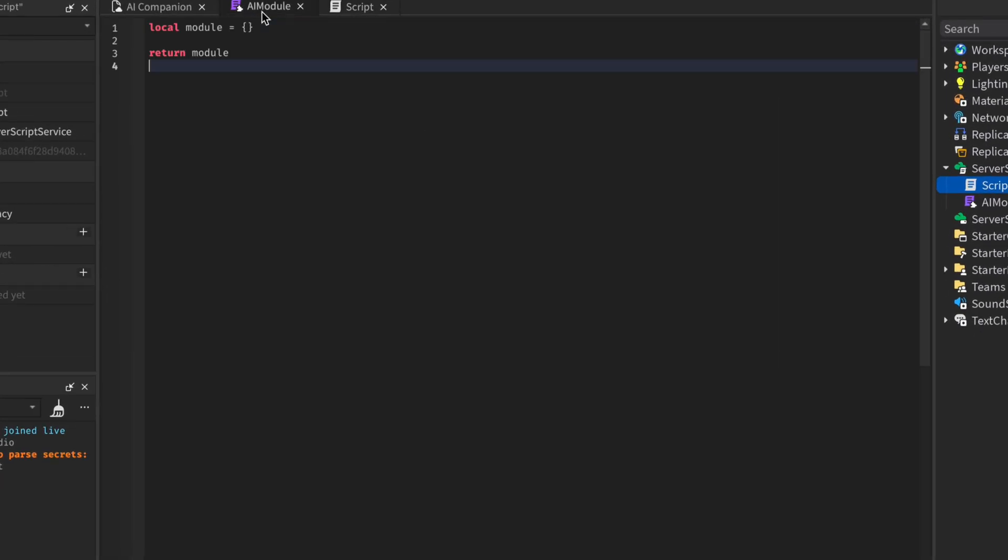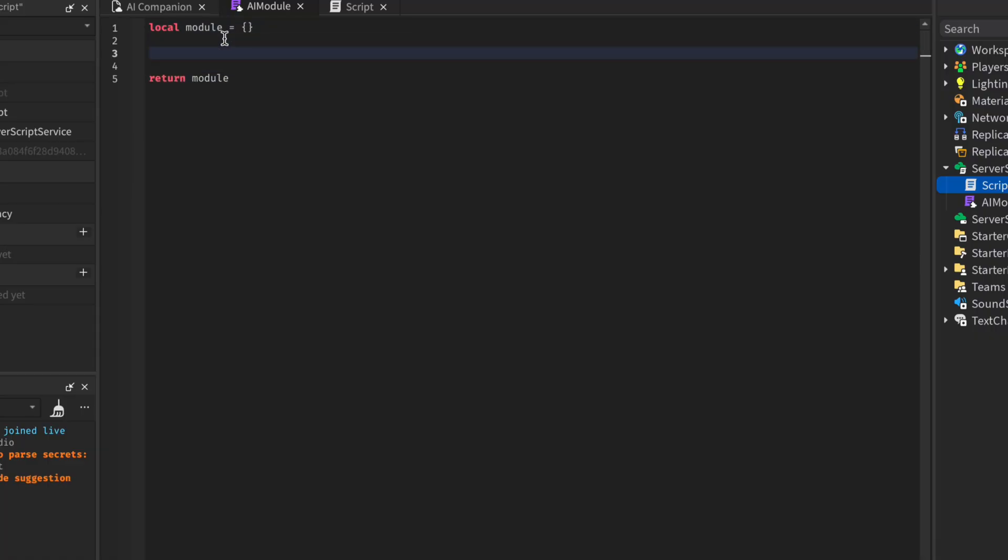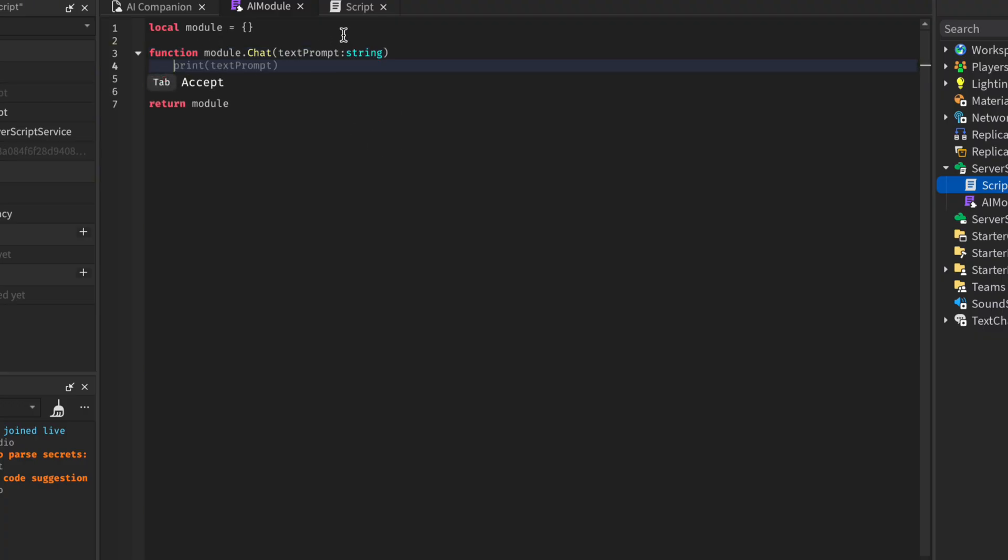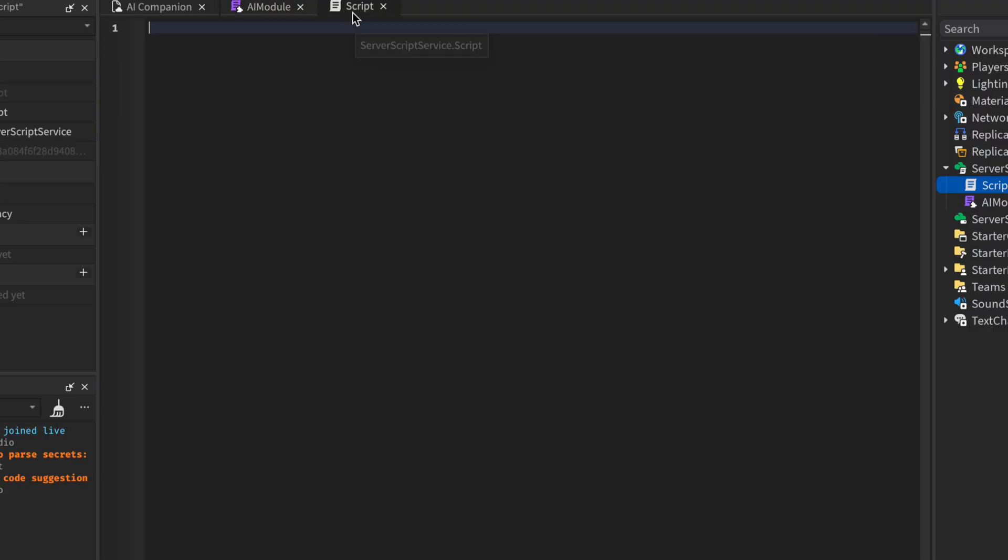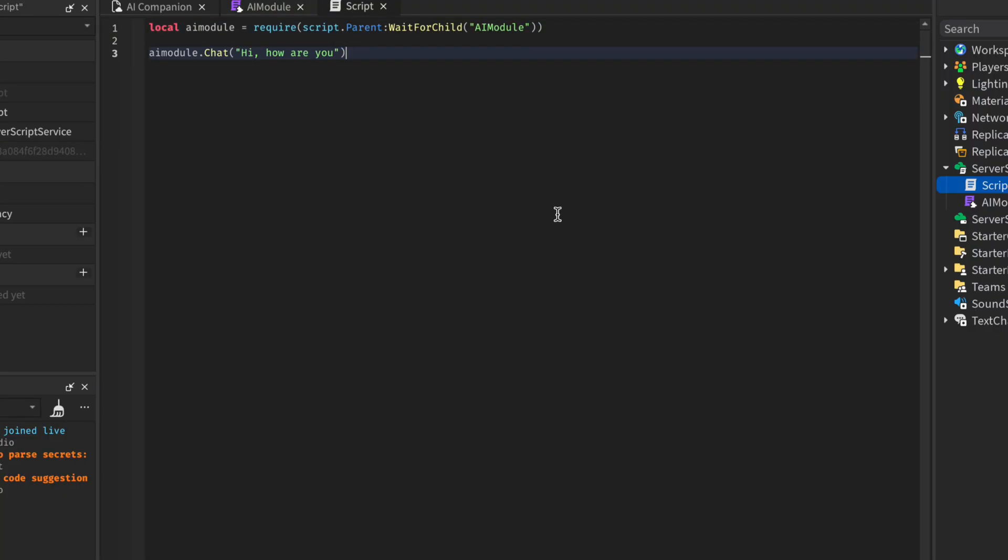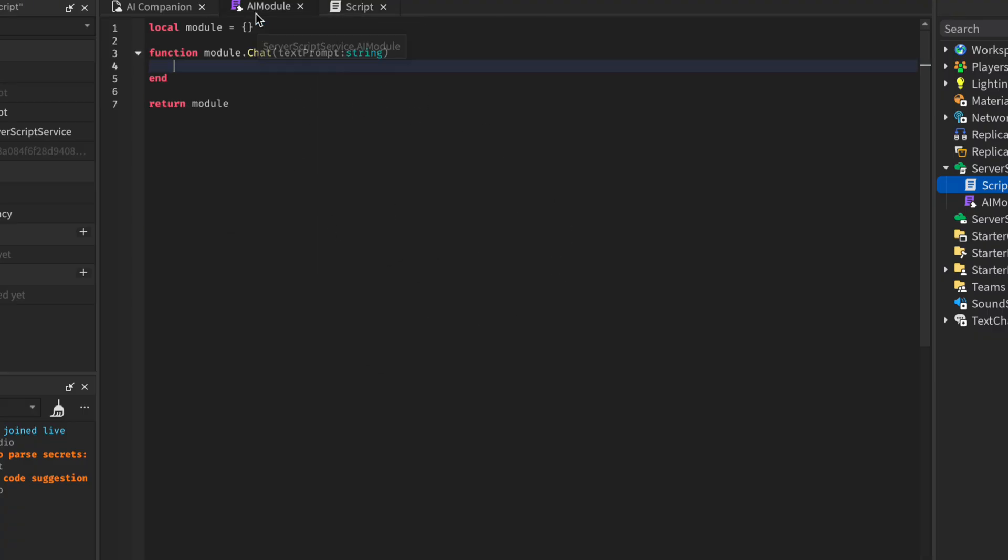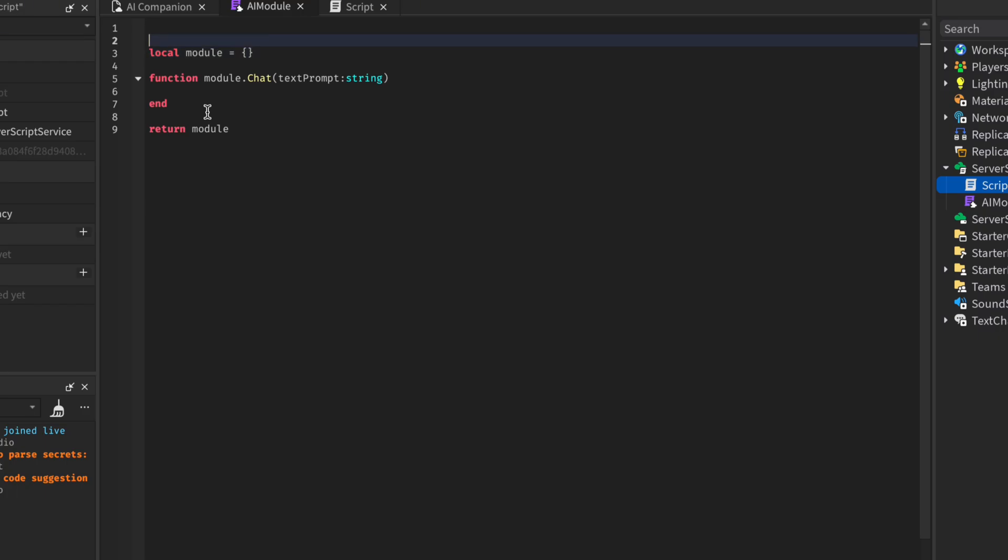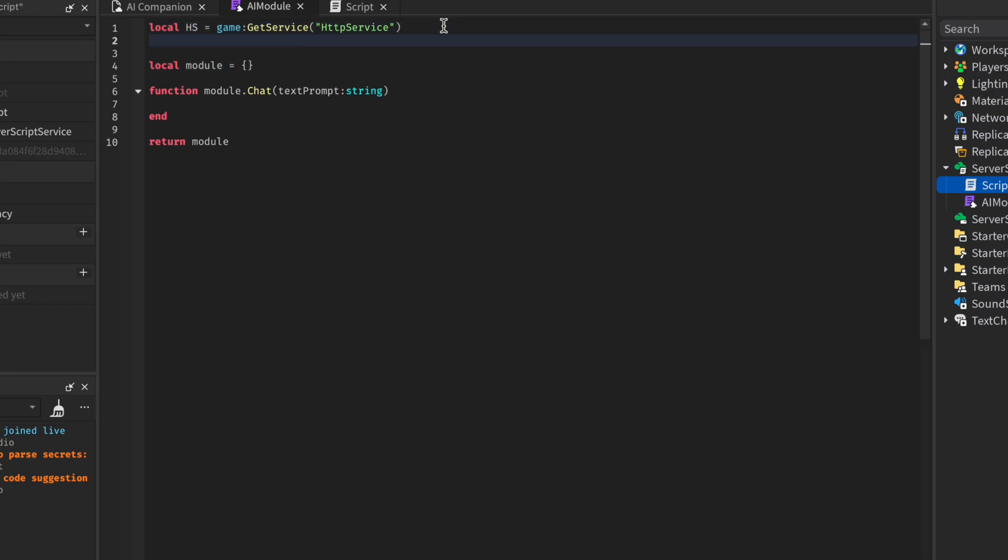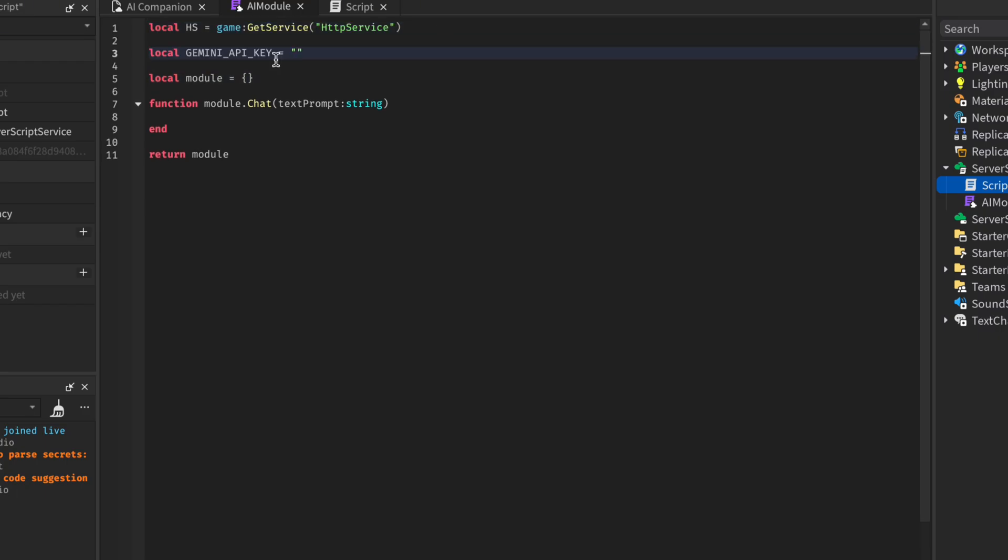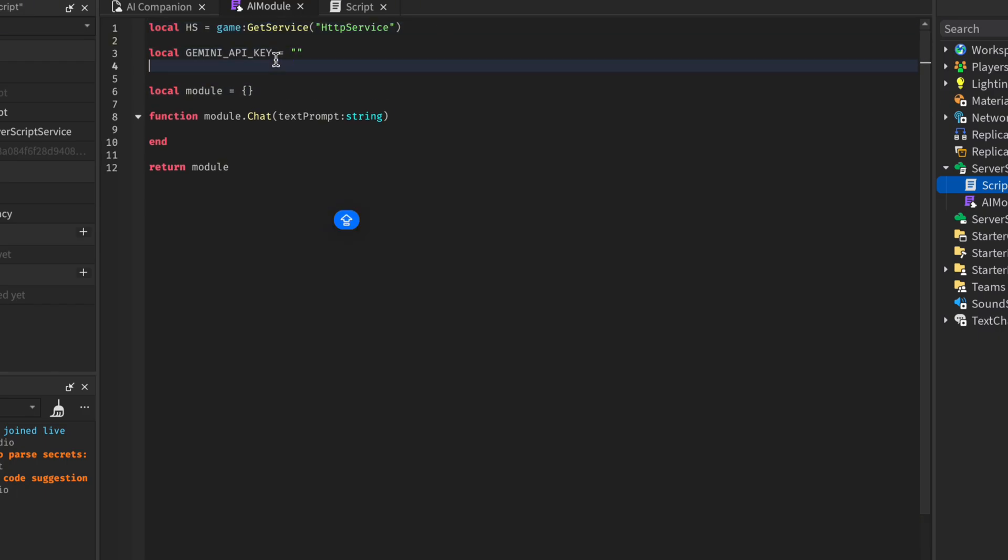In our module script, we will create a general function that will do all the API requests for us. I will call the function Chat. For the parameters, I will be accepting a text prompt, which has to be a string. Then in our normal server script, we will require the AI module and call the function with a text prompt of 'Hi, how are you?' Now back to our AI module. At the very top, we will get the HTTP service. Then we will create a variable for the Gemini API key and another for the API URL.